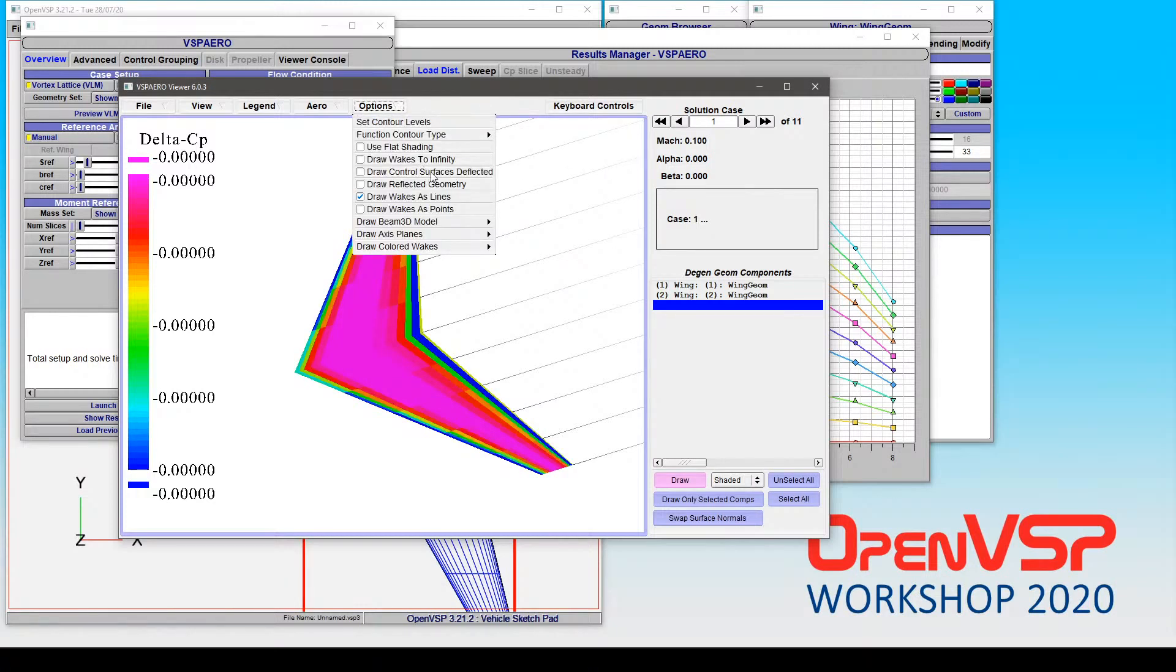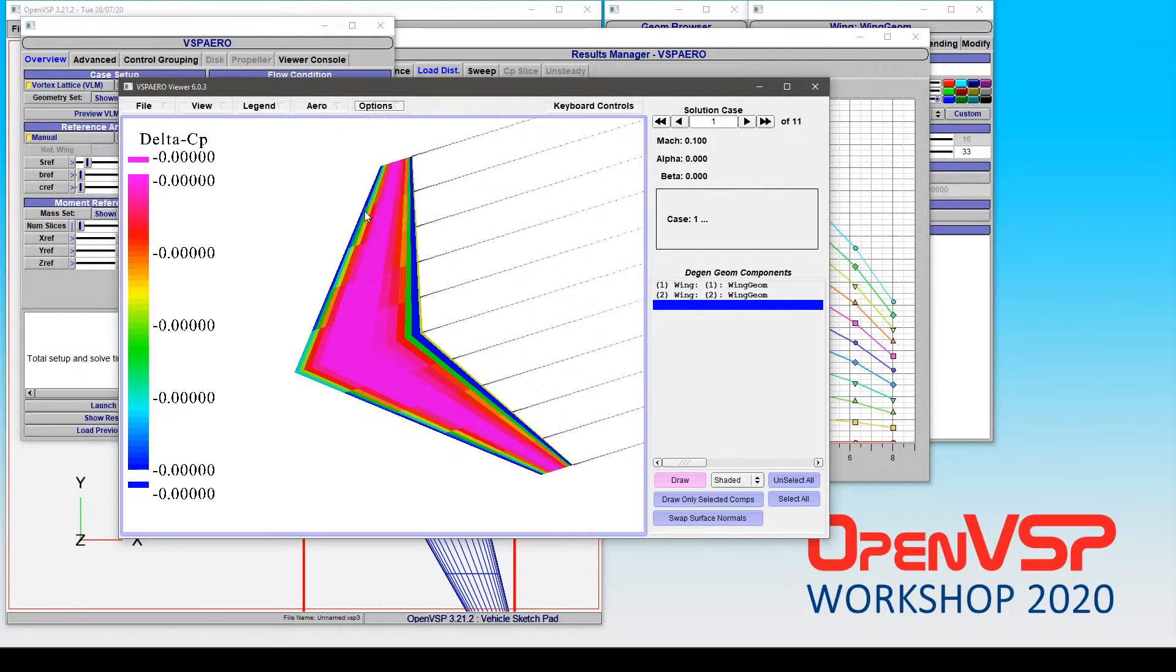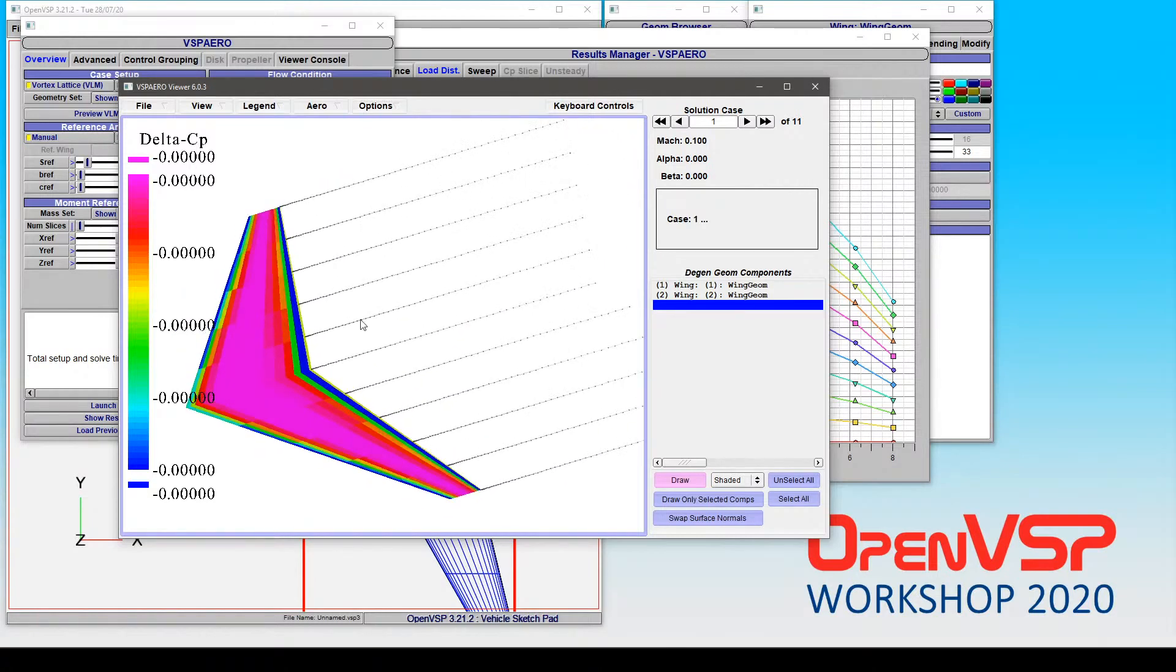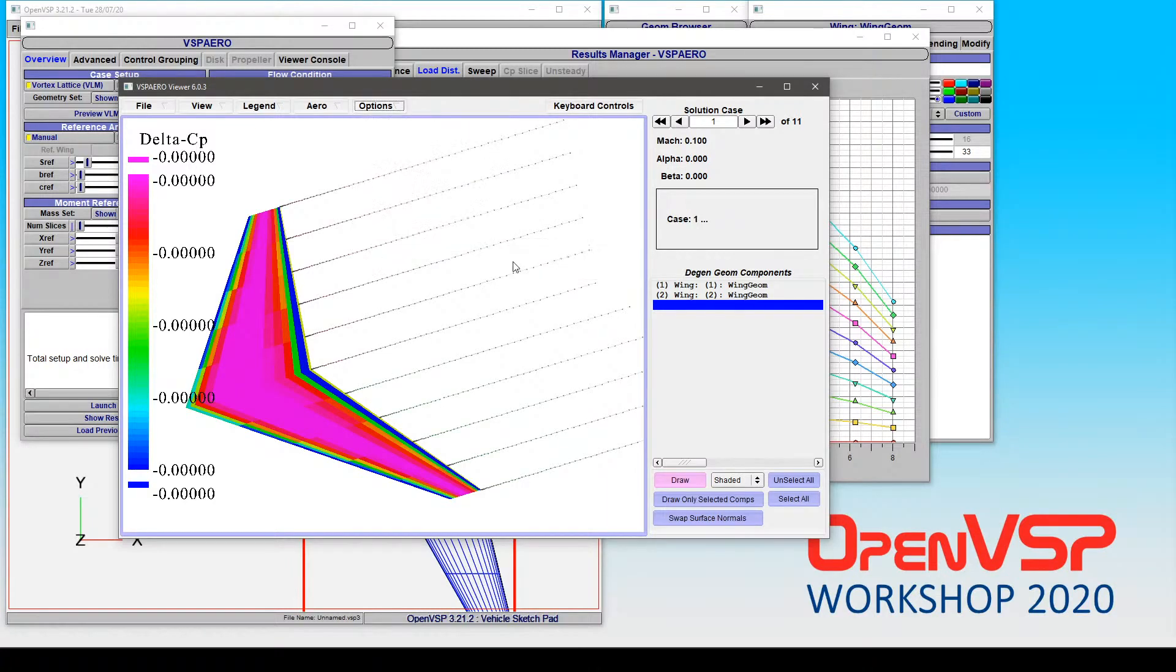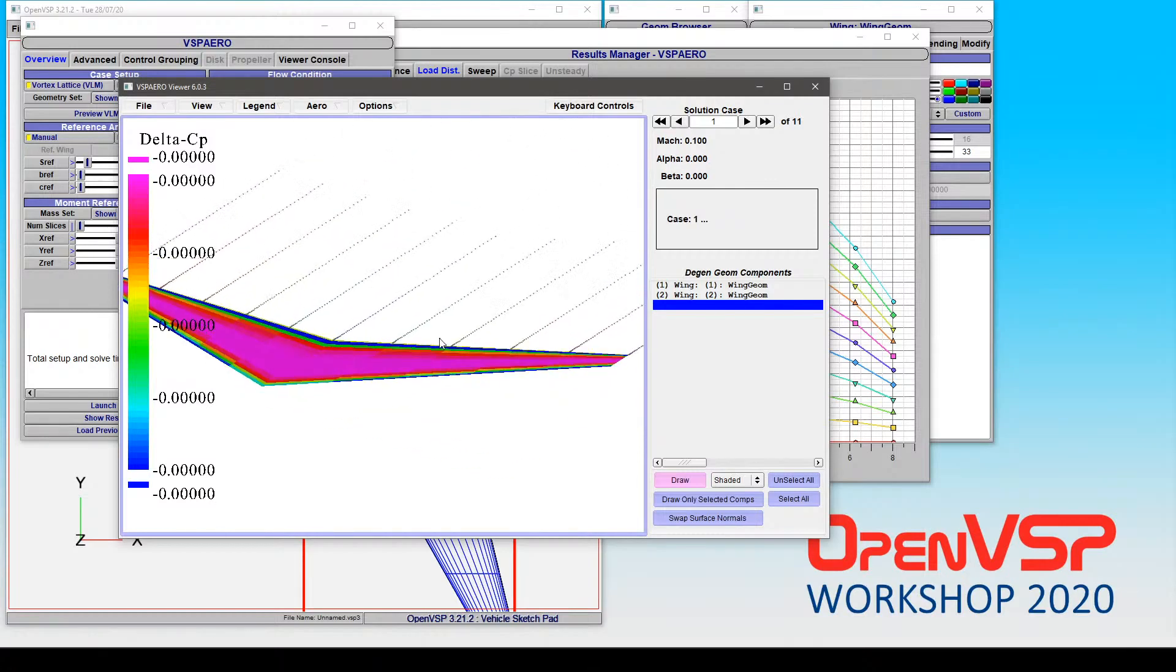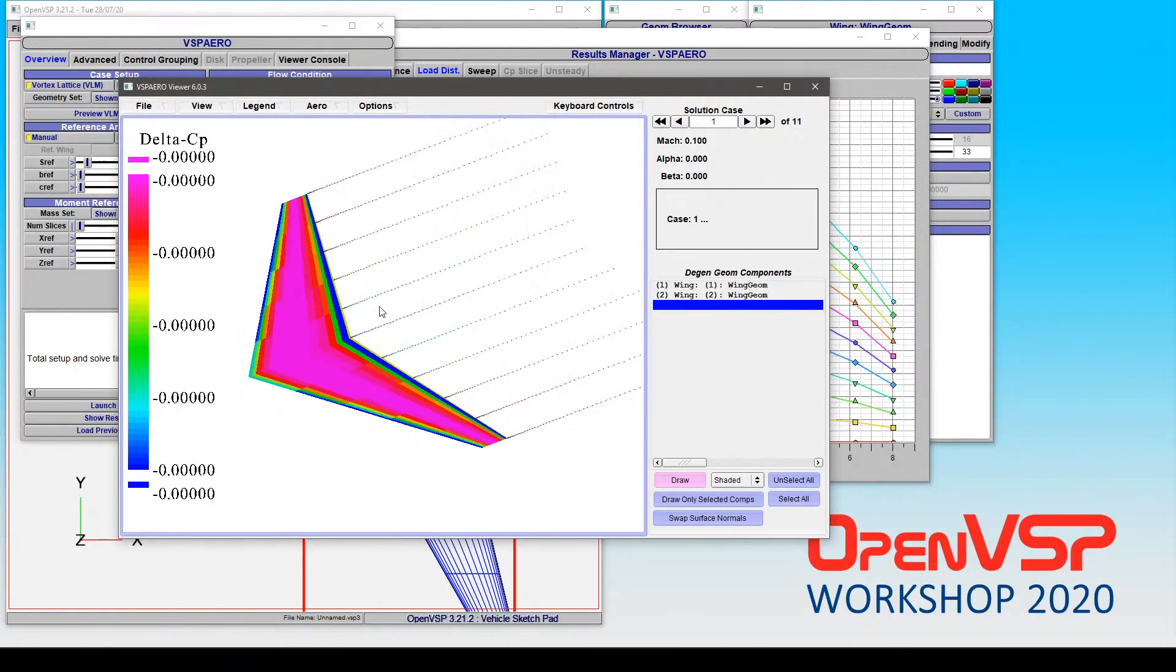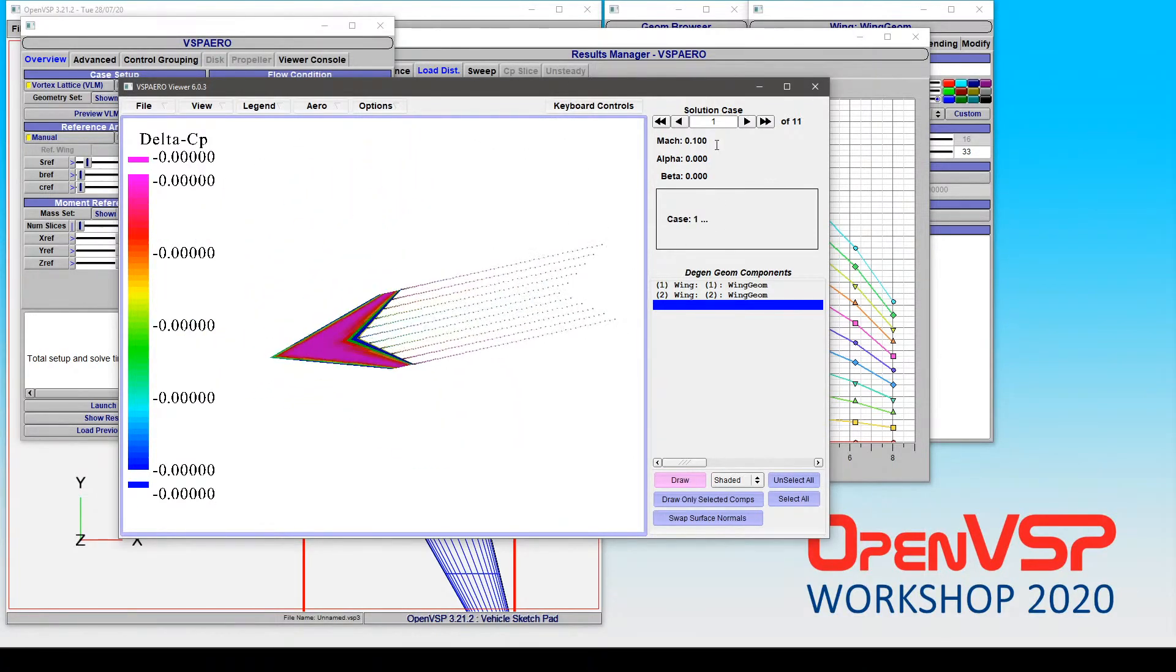If you have control surfaces, so if you have a subsurface and you've deflected those, you can turn on draw control surfaces deflected and it will move those panels a little bit. If you run an XY symmetry case, it will reflect that to the other side for you. You can choose to add wake points. And, of course, if you want to, you can color your wakes by body ID or by span location. So you can get some really interesting colorful results out of this.